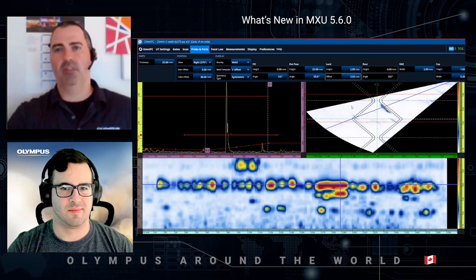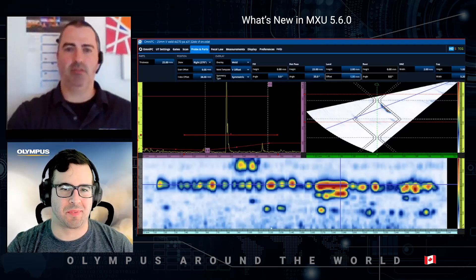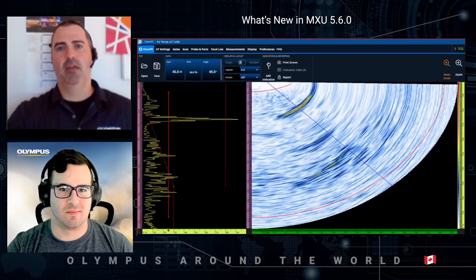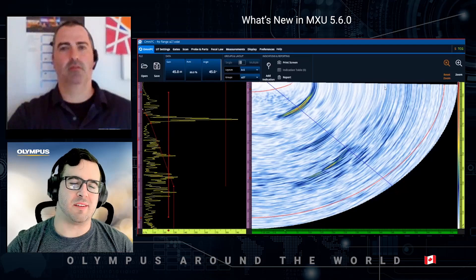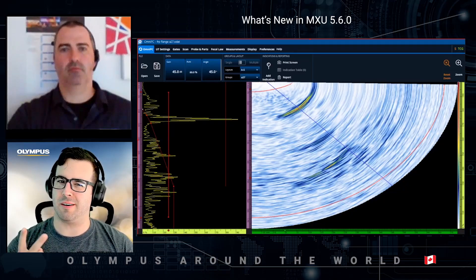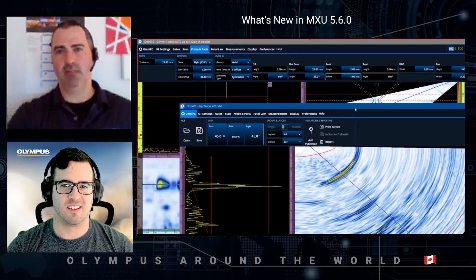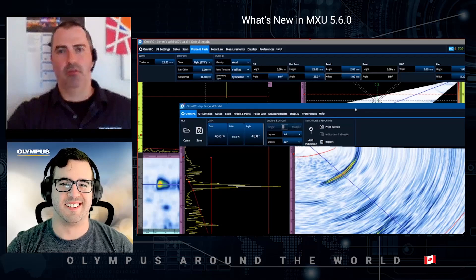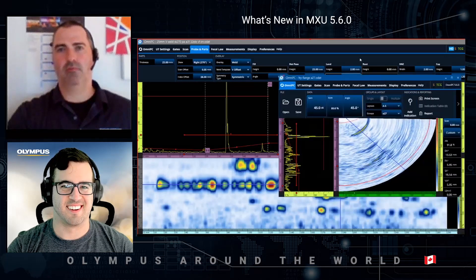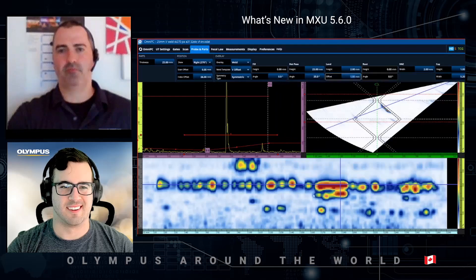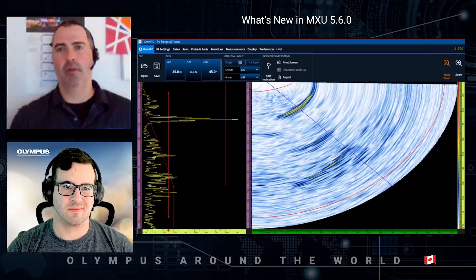This is for a simple butt weld configuration. For more complex geometries — you can actually have two separate OmniPC instances running in parallel. You can adjust the windows to visualize them simultaneously, full screen or otherwise. So you can compare files side by side — that's another improvement over the old OmniPC 4.4.